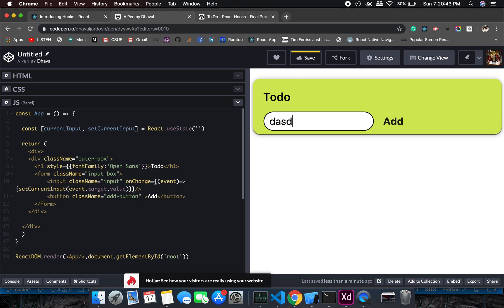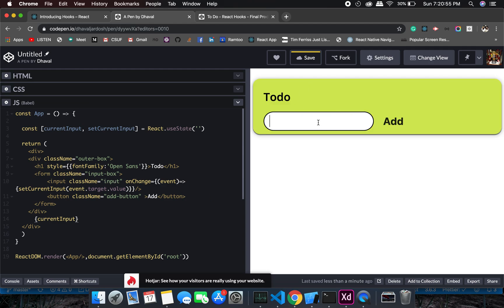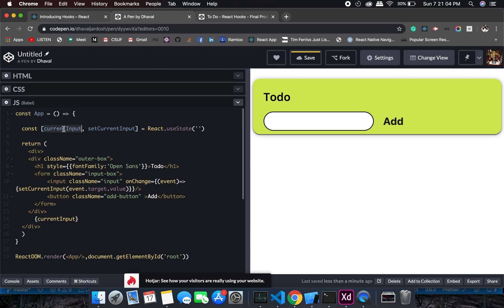Let me look at currentInput. Okay, see we are having the state which is changing as we change this text. Perfect, so we are getting the state which is functional.